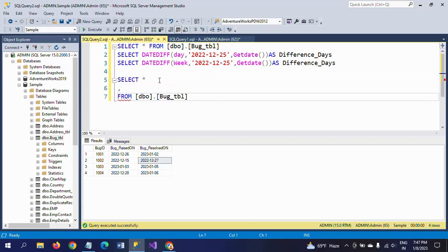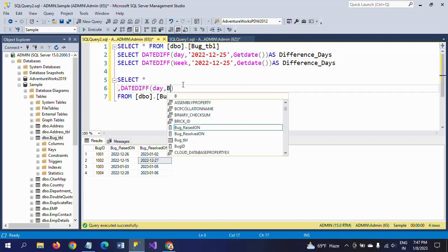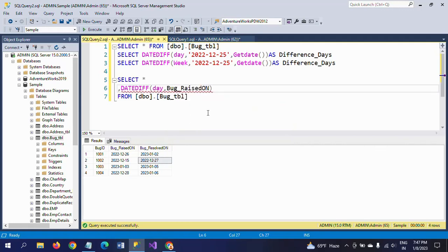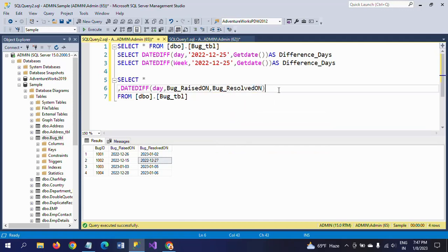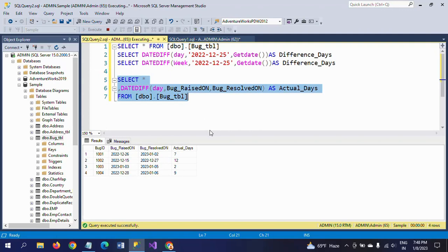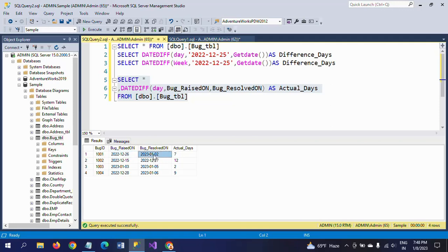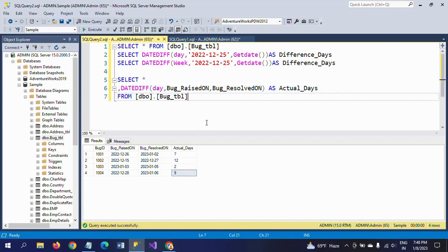I am using the DATEDIFF function with bug_raised_on as the start date and bug_resolved as the end date, with 'day' as the interval. The alias name is 'actual_days'. If you run this, bug 1001 was raised on the 26th and resolved on January 2nd — a difference of seven days. The second is 12 days, the third is two days, and the fourth is nine days.